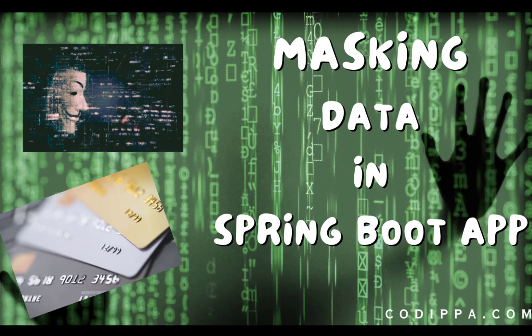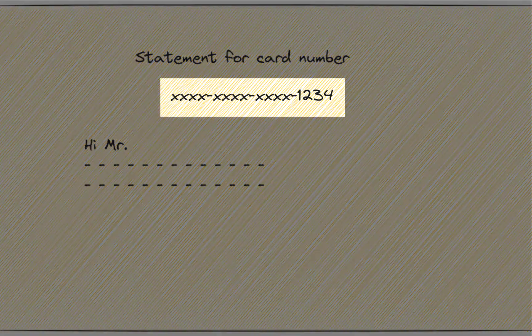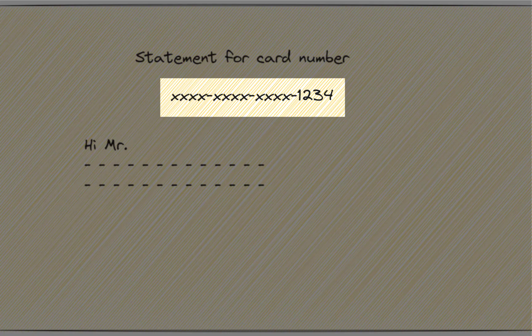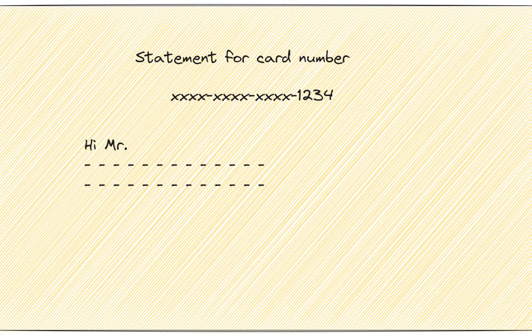Masking of data means hiding its values by replacing them with a character. You might have noticed that whenever a bank sends you an email having a card number or the statement of your credit or debit cards, all of its digits are not visible. Usually only the last four digits of the card are visible, the rest of the digits are displayed as X. This is called masking.